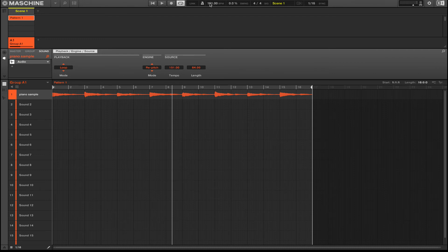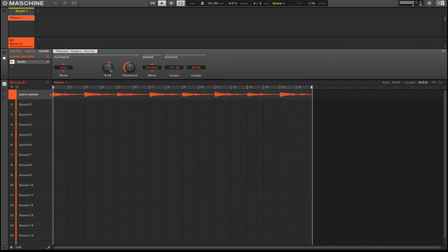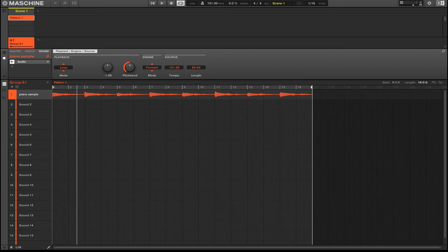That is pretty cool — being able to change the tempo and the pitch all in one. Then there's another mode called Formant. I don't really use this mode much, I still need to experiment with it, but you can drag in vocals and other percussive elements and then mess with the tune from there, and it just gives it a different texture.